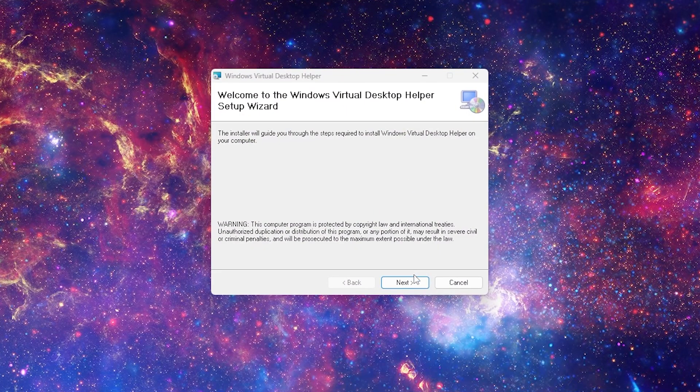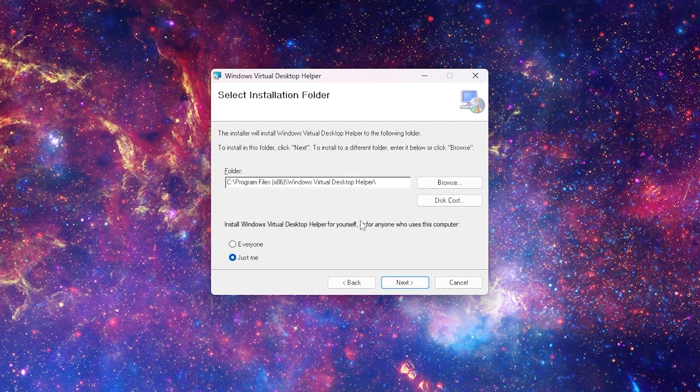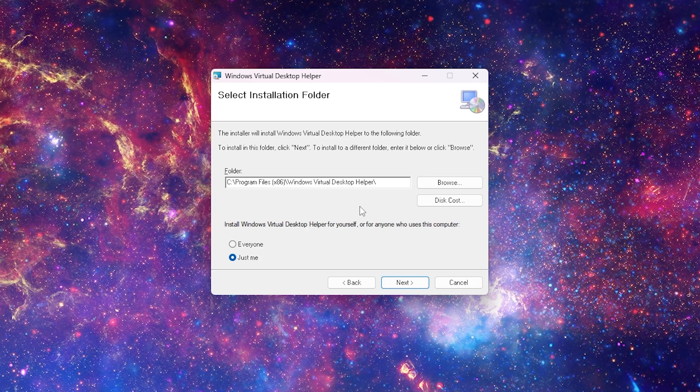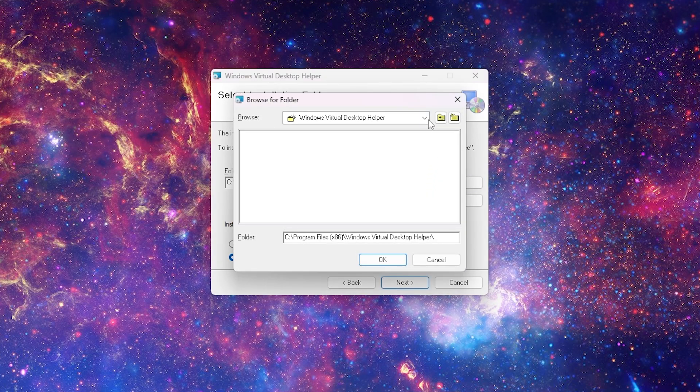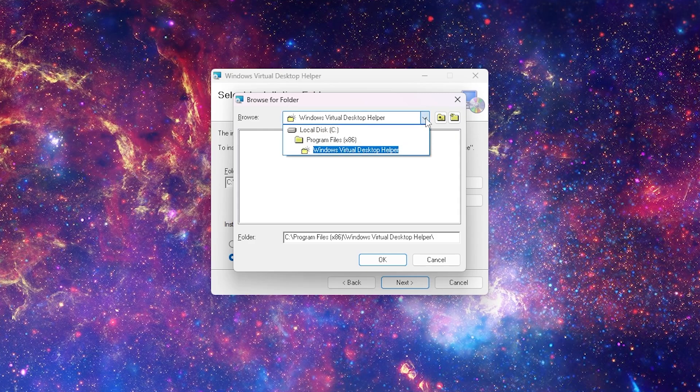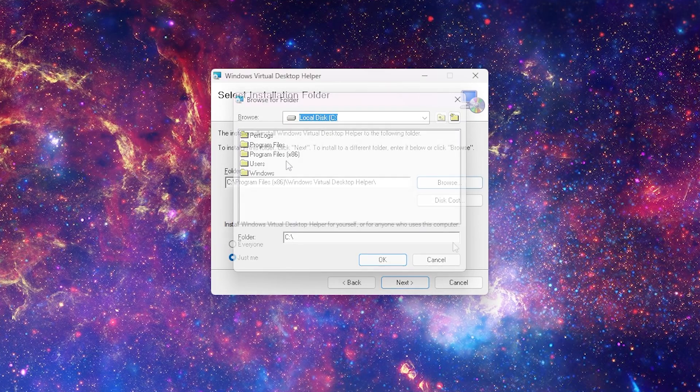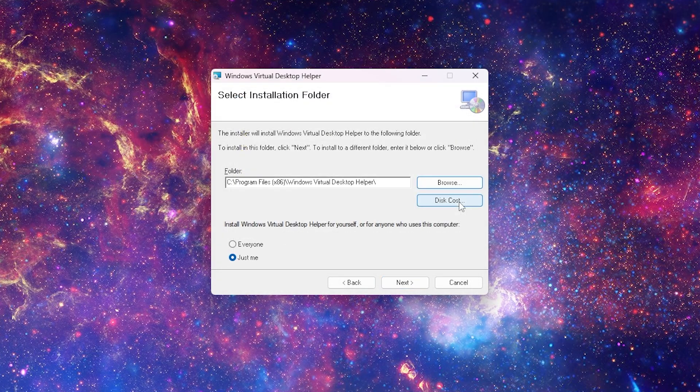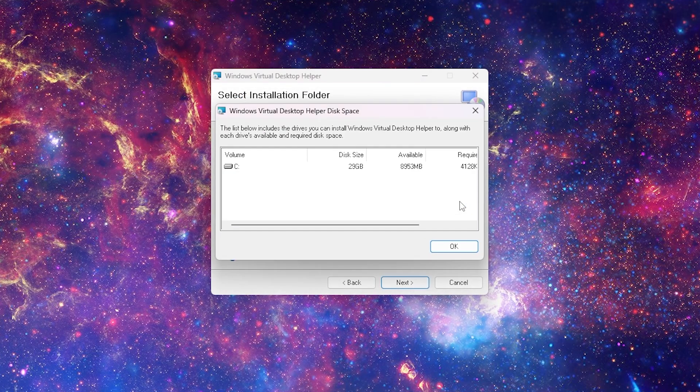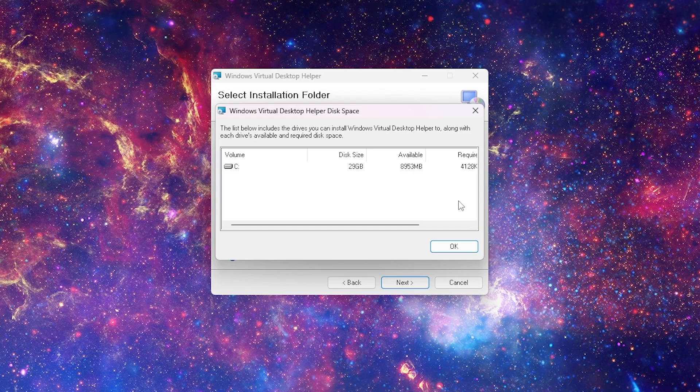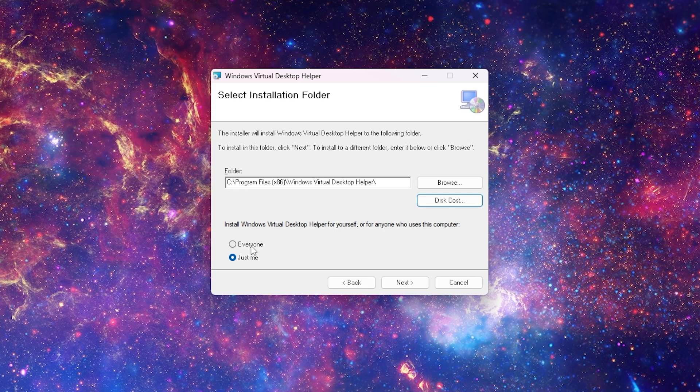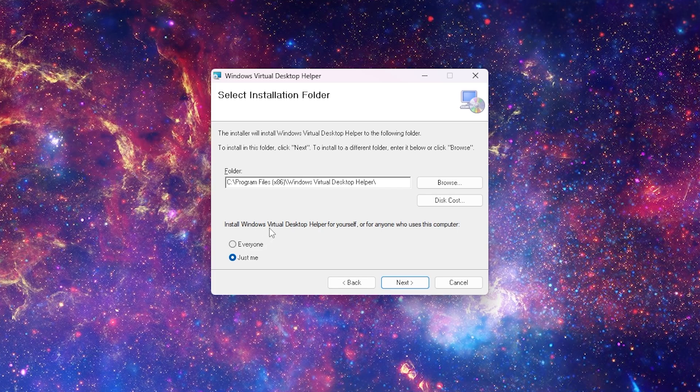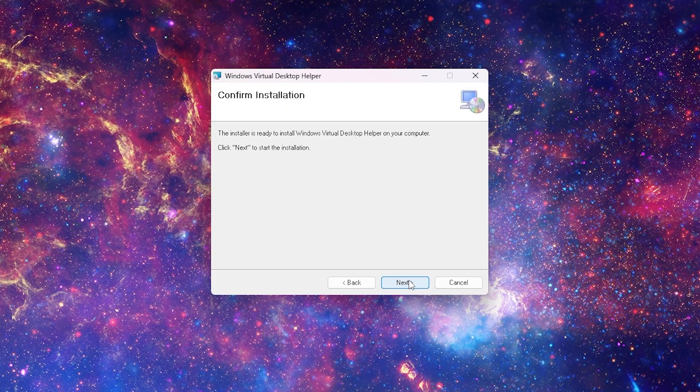Then click next on the setup wizard. On this page, I will go with the default installation path, or if you click browse, you can select your preferred install location. If I click on disk cost, you can also see how many kilobytes are required to install the program. And further below, you can install this program for all users, or if you want to install it just for yourself. Here, I'll go with the everyone option.